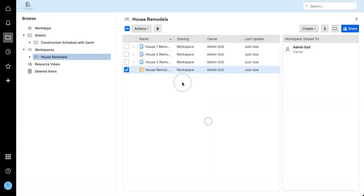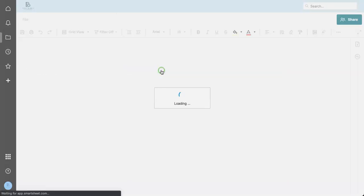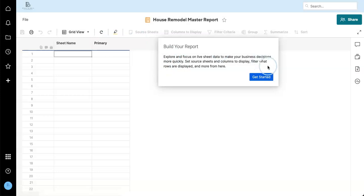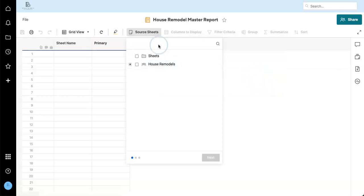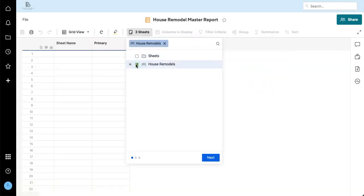So I'm going to create a workspace. And this is where I'm going to put all of my house remodel sheets. And the reason for doing this will become clear shortly.